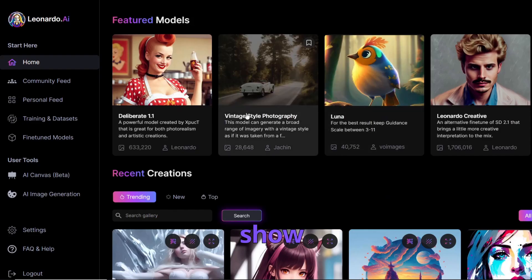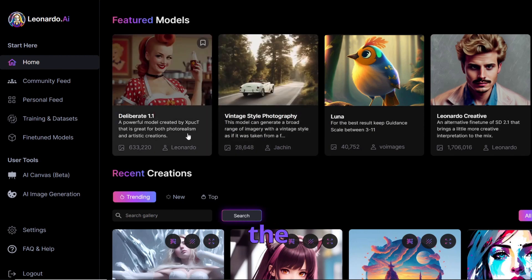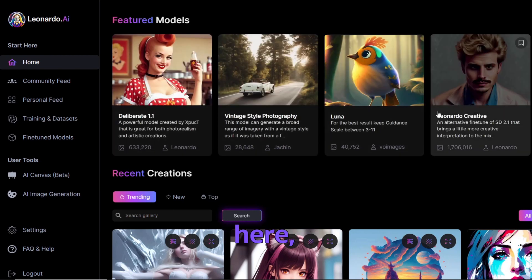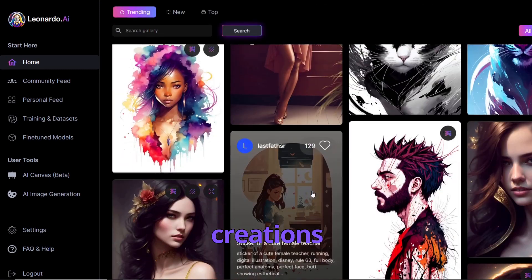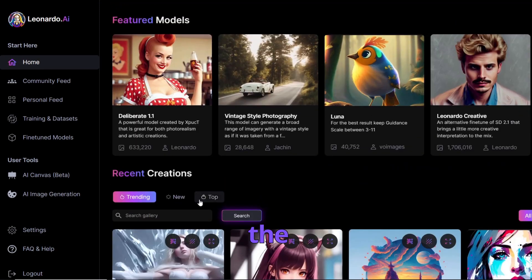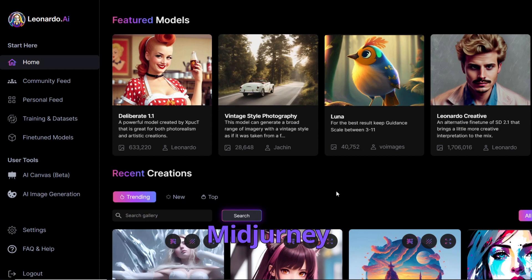So what do I want to show you? This is the Leonardo AI app — this is how it looks. On the home you have many different featured models and some recent creations from creators who use Leonardo AI.